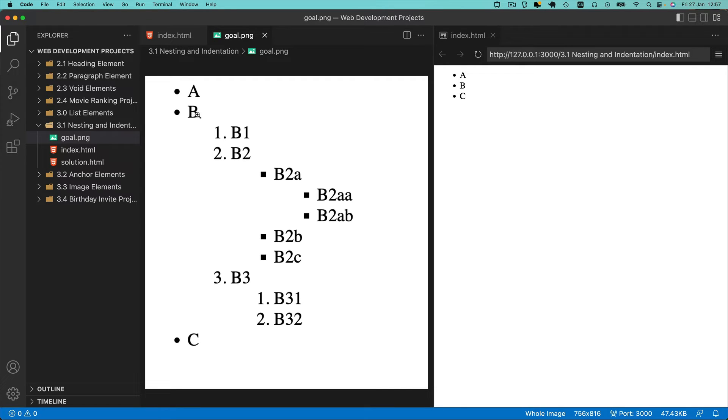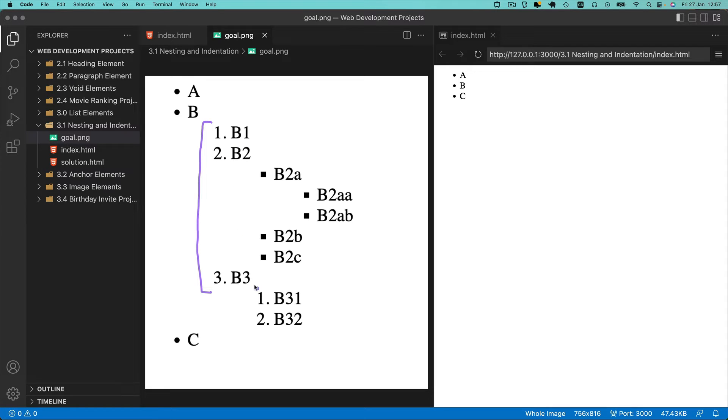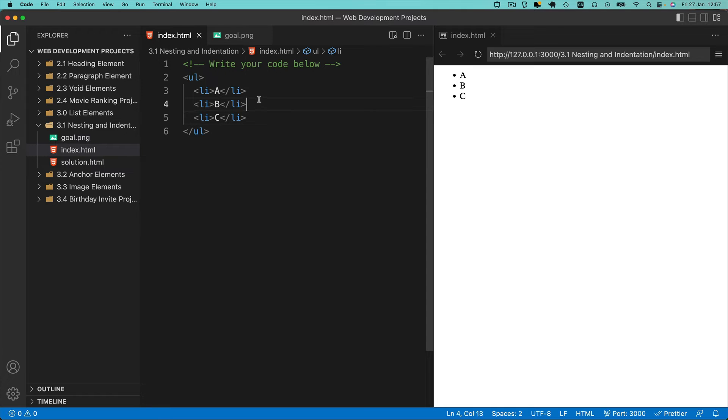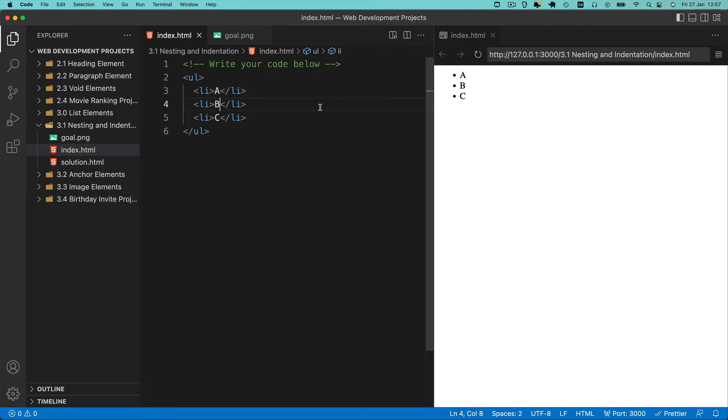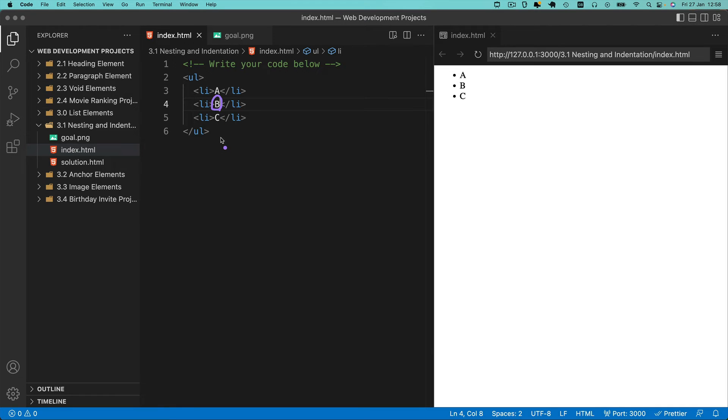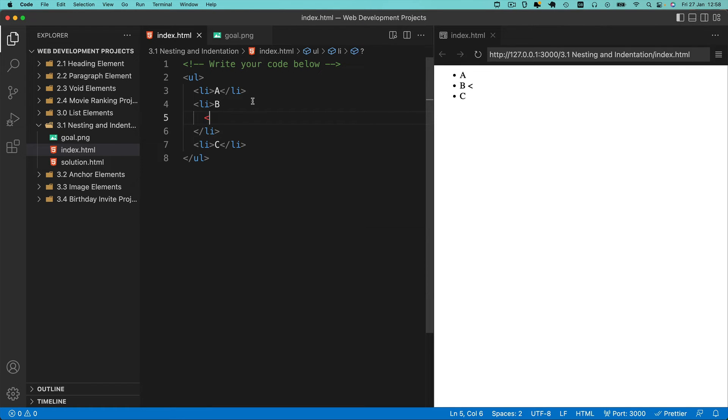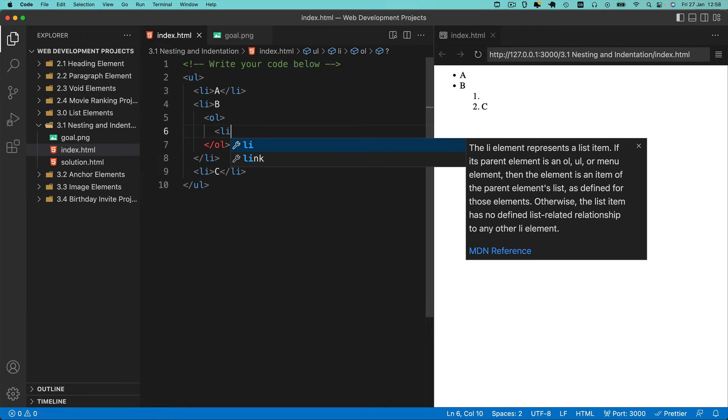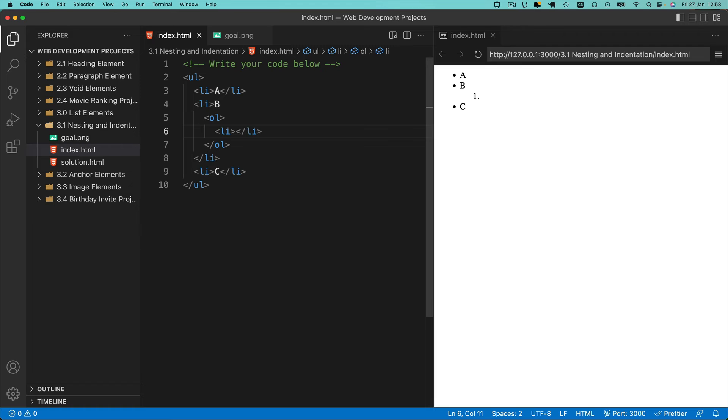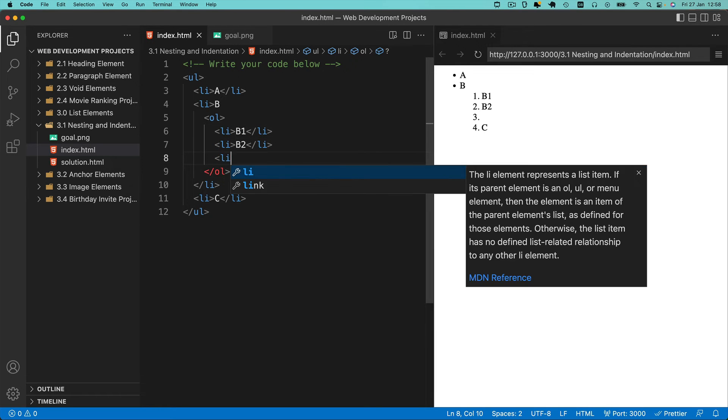Inside bullet B we're going to embed an ordered list right here. It's going to have three items: B1, B2, and B3. We know it's an ordered list because it starts with numbers 1, 2, and 3. Let's embed that inside this second B list item. Remember, when you embed a list in another one, you find the list item you want to embed it in, and after the content, after this B, you hit enter and create your list. We're going to create an ordered list with three items: B1, B2, and B3.